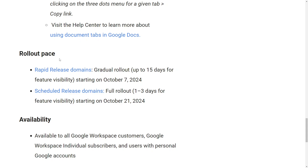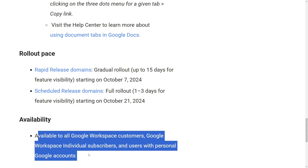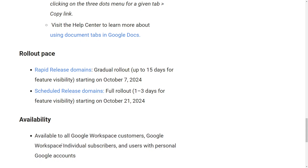The rollout is coming out in October. October 7th is where rapid release domains could have it, up to 15 days, and then the 21st is for scheduled release domains, with one to three days for the feature to actually be visible for others. This is available to all users including personal accounts.